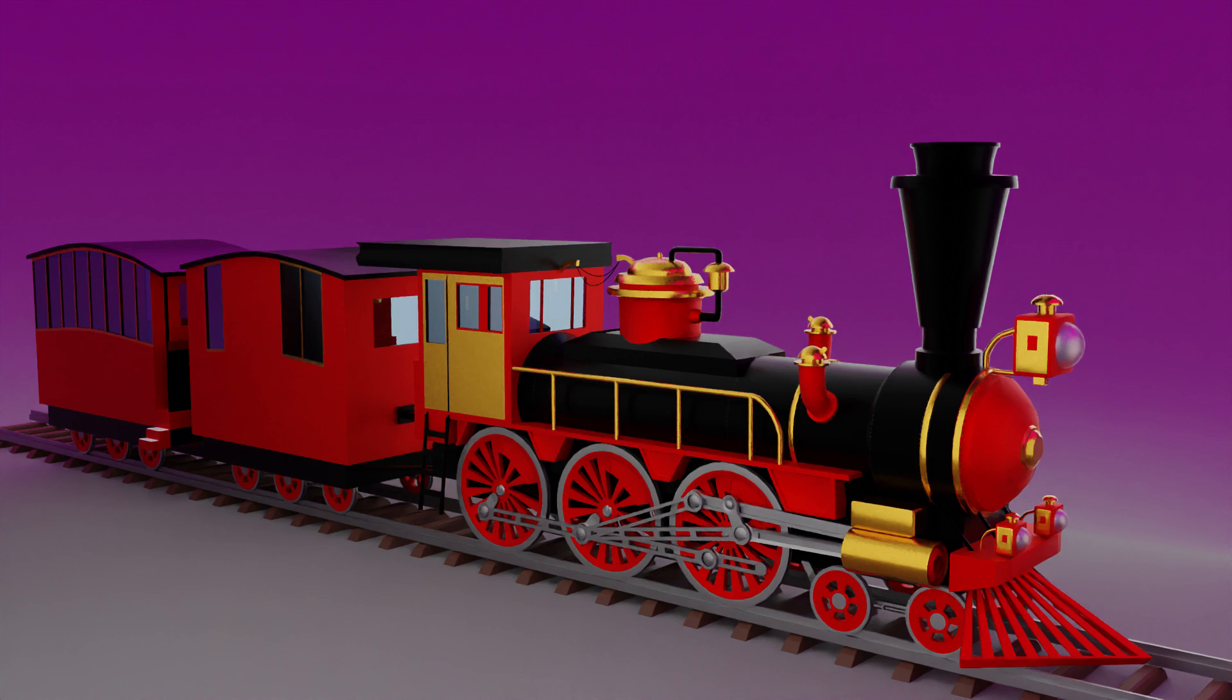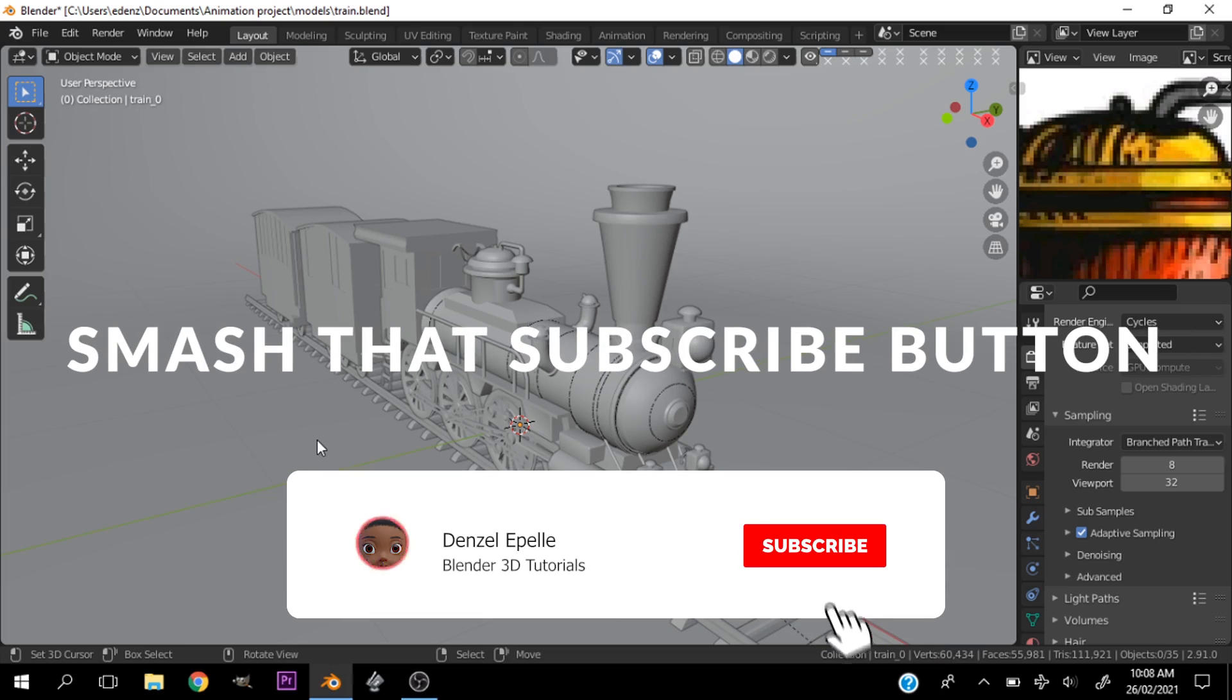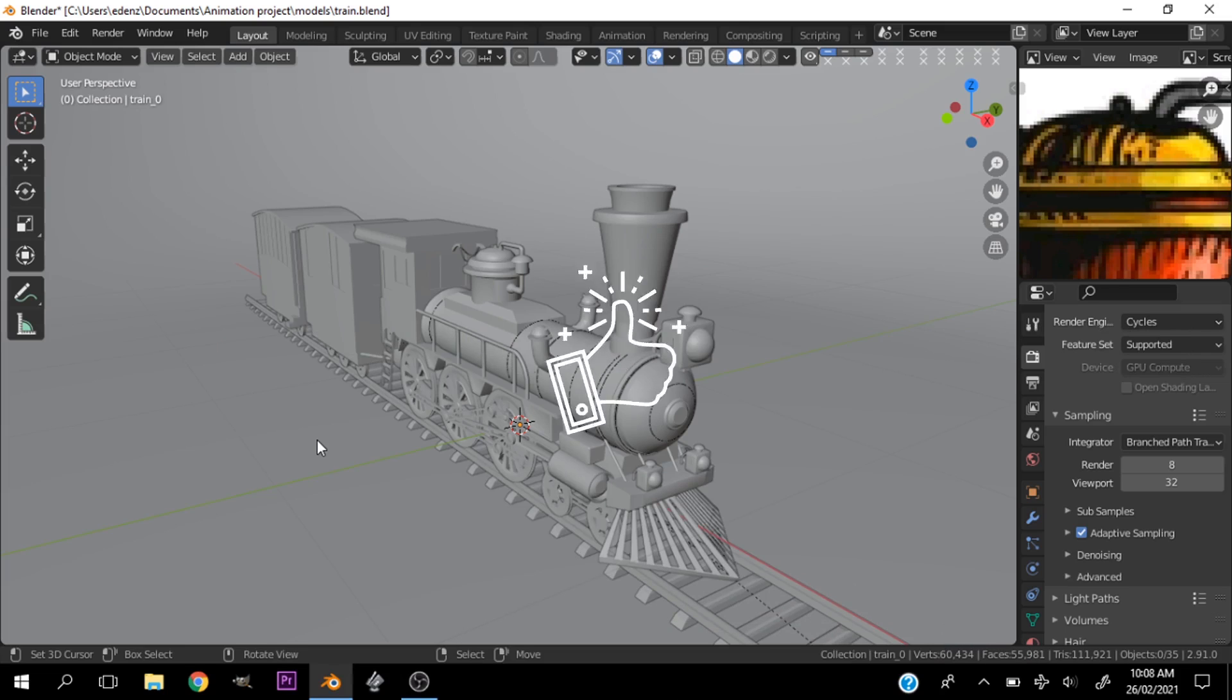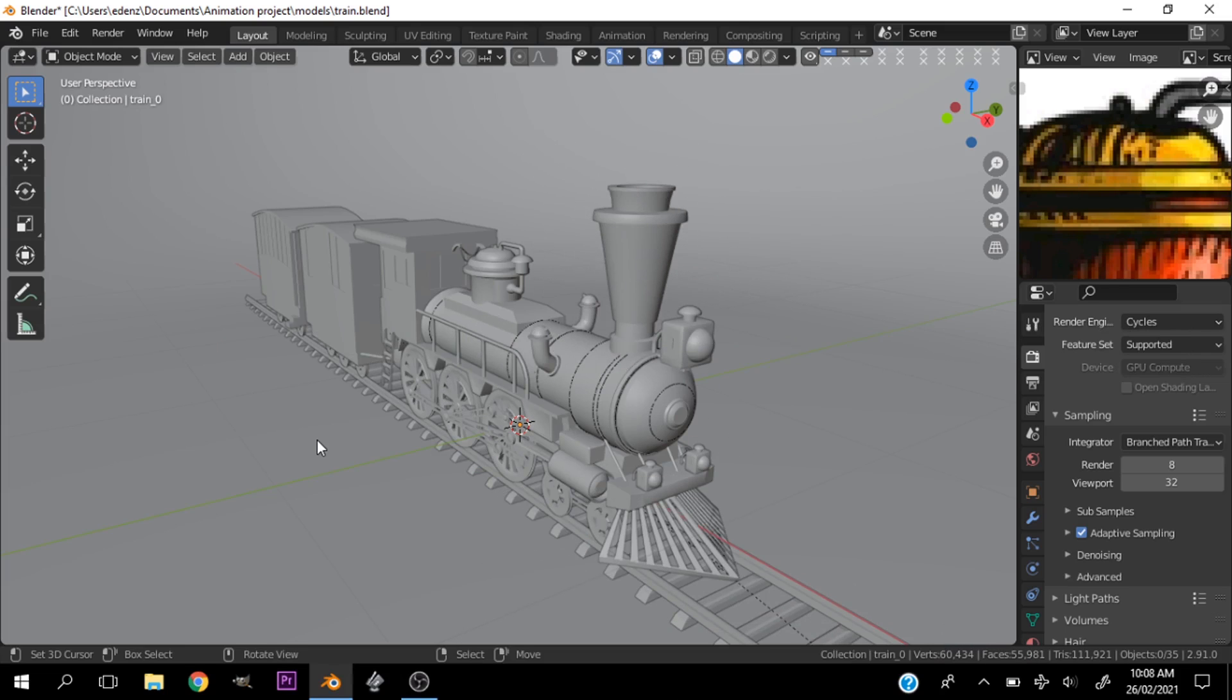Before we get into this video, I want you to go ahead, go down below, you see that red subscribe button, just click it to support me. That is all I need from you and that is all you can give me as appreciation.